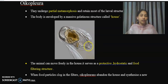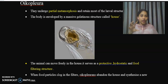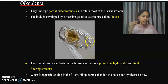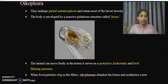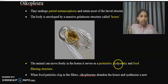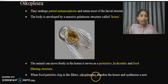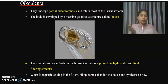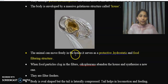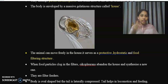Appendicularia members are filter feeders. To filter food materials, the house provides an outermost envelope. The animal can move freely inside this house, which serves as a protective, hydrostatic, and food filtering structure. When food particles become clogged in the filters, Oikopleura abandons the house and synthesizes a new one.